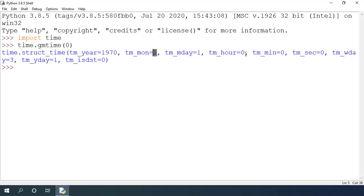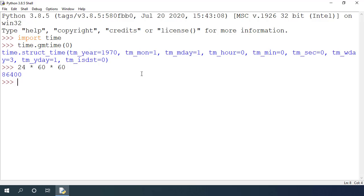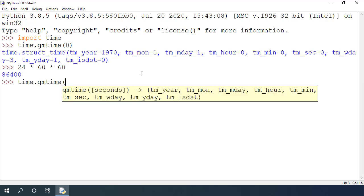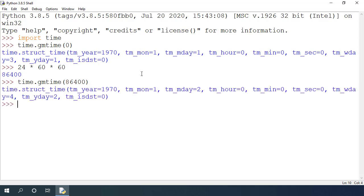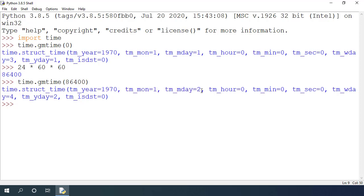If I pass any other number to this gmtime function, it will return the struct time object after those many seconds from the epoch time. A day has 24 hours per day, 60 minutes per hour and 60 seconds per minute. So a total of 86,400 seconds per day. If I use time.gmtime with 86,400 seconds, it should return the second day of 1970 as you can see from this struct time object. It has this mday attribute as 2.